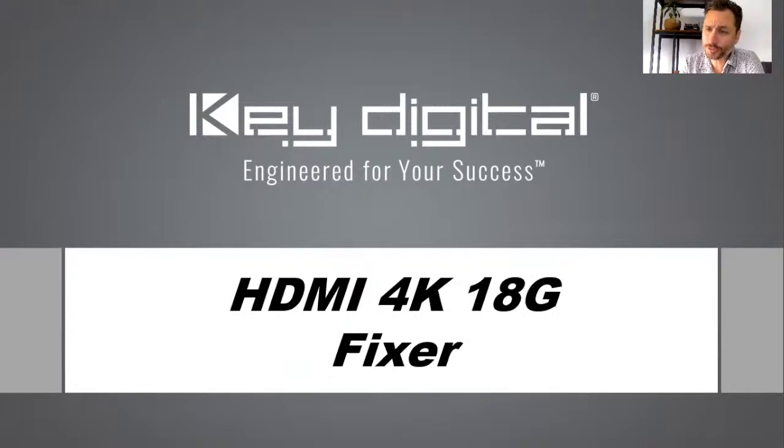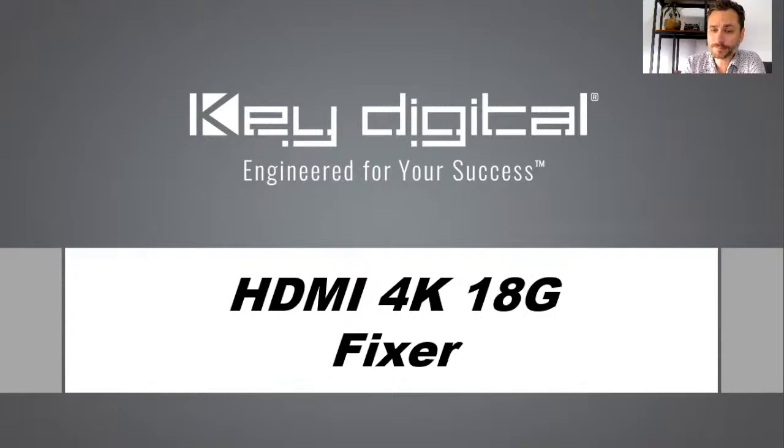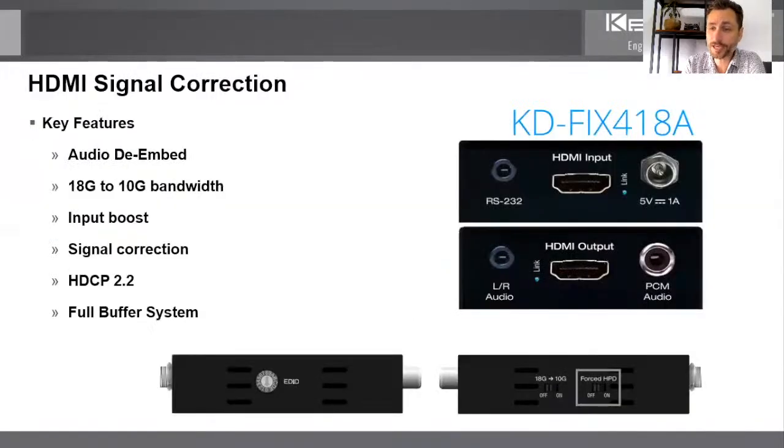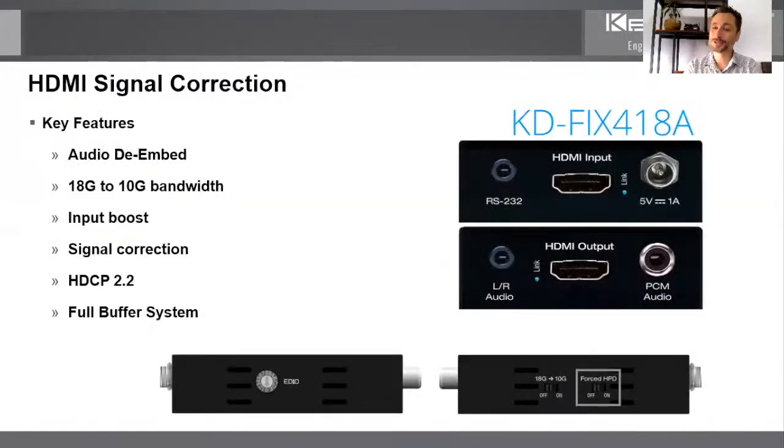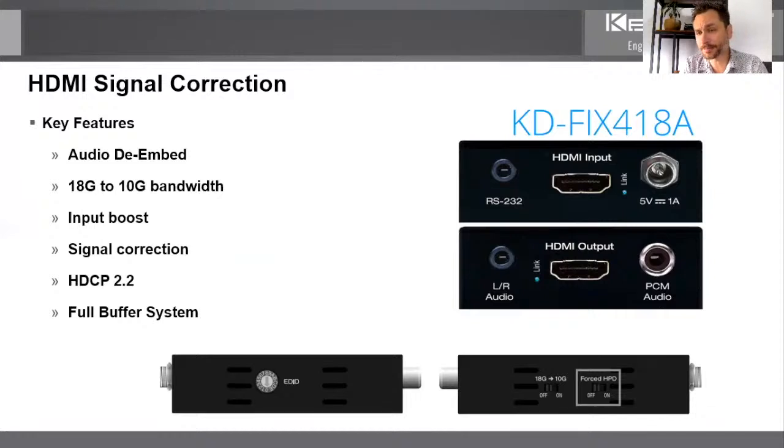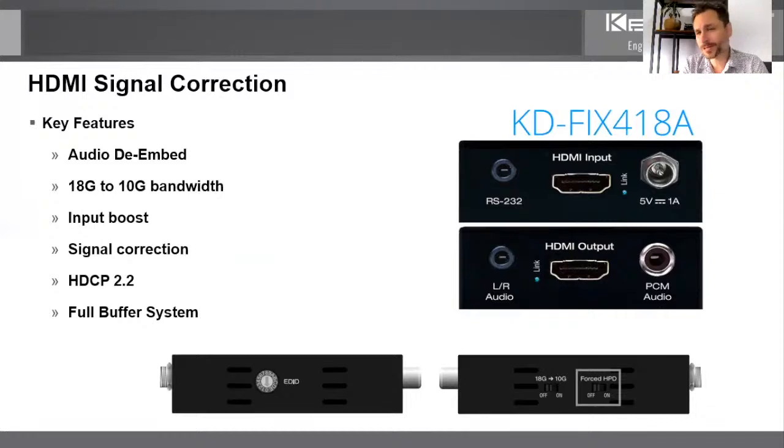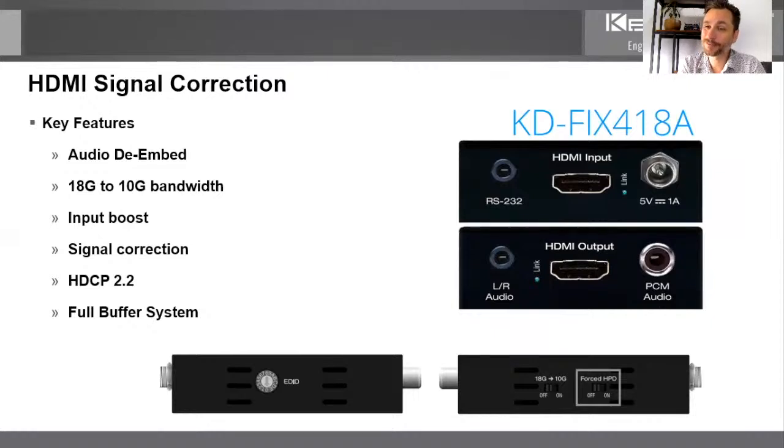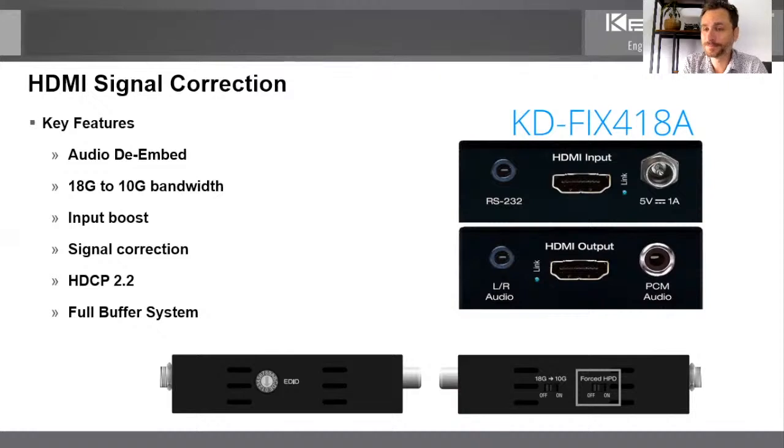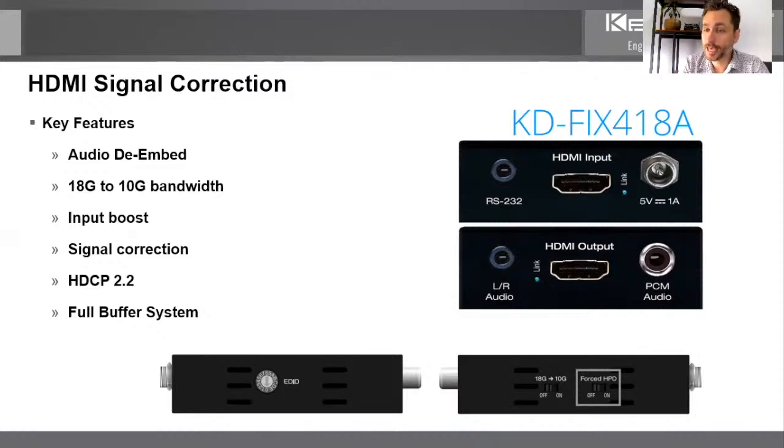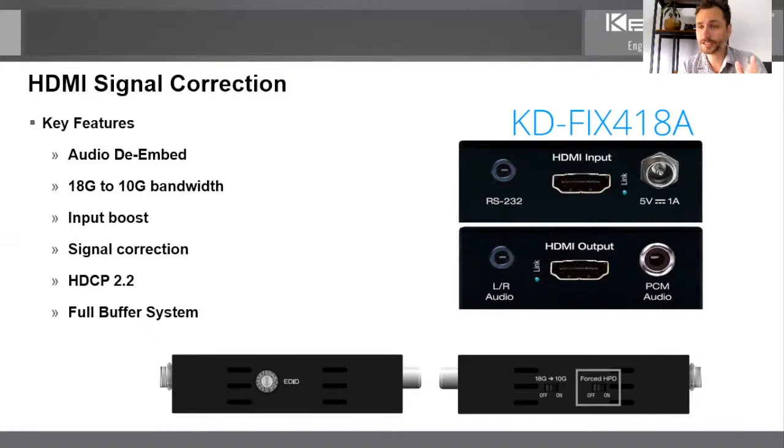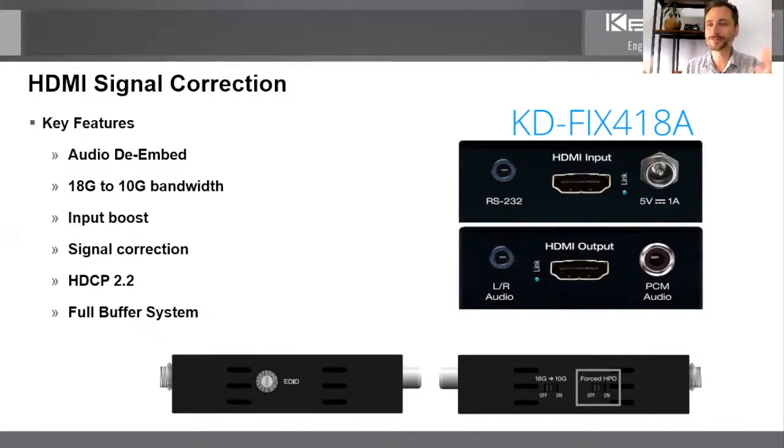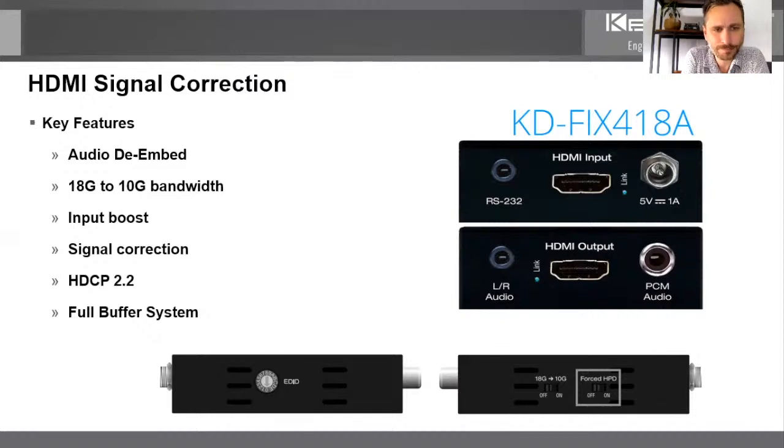Let's introduce you to the fixer for these problems. KDFIX418A. So fix is in the name. What else is in the name? The number four, well, we're kind of using it cute there, but 18 refers to 18 gigabits per second bandwidth support and solutions. And A stands for audio. So it's a fix for 18 gigabit per second and audio problems.